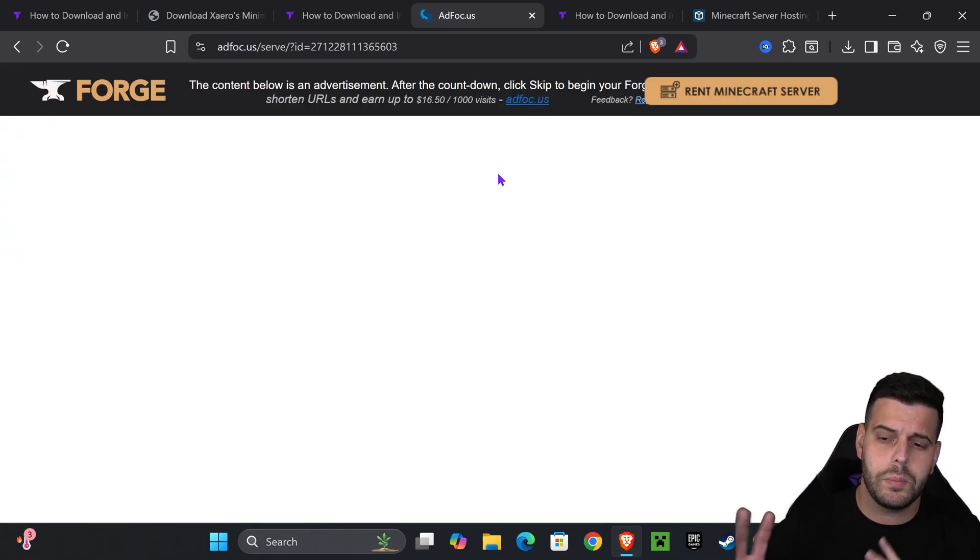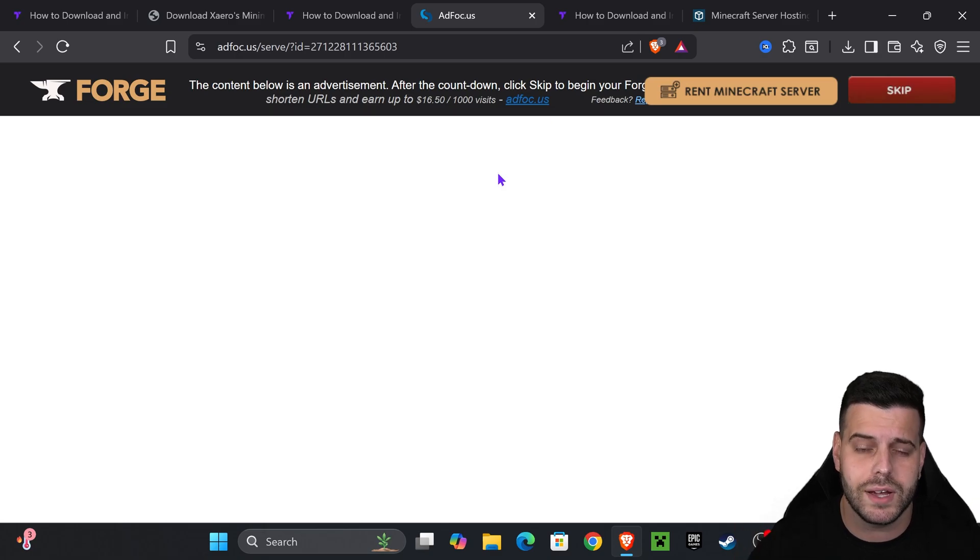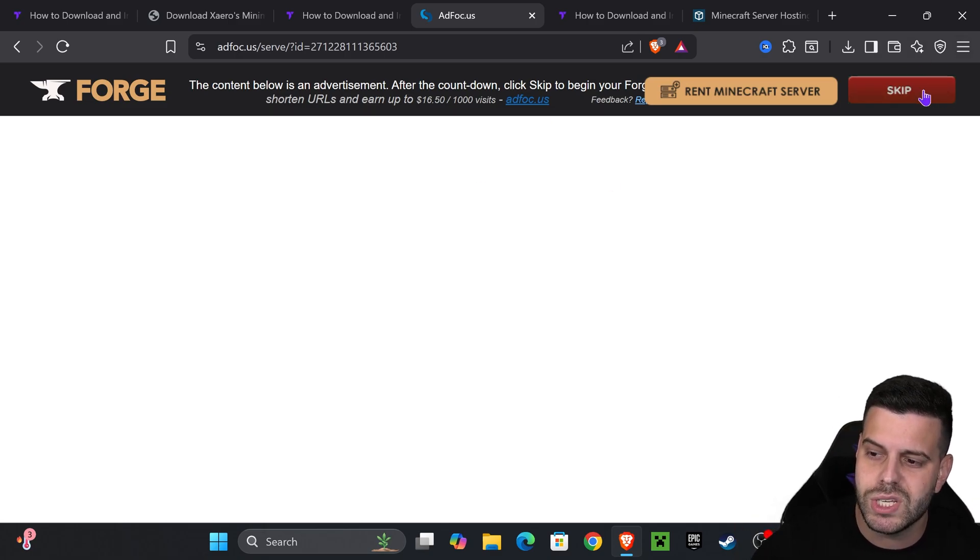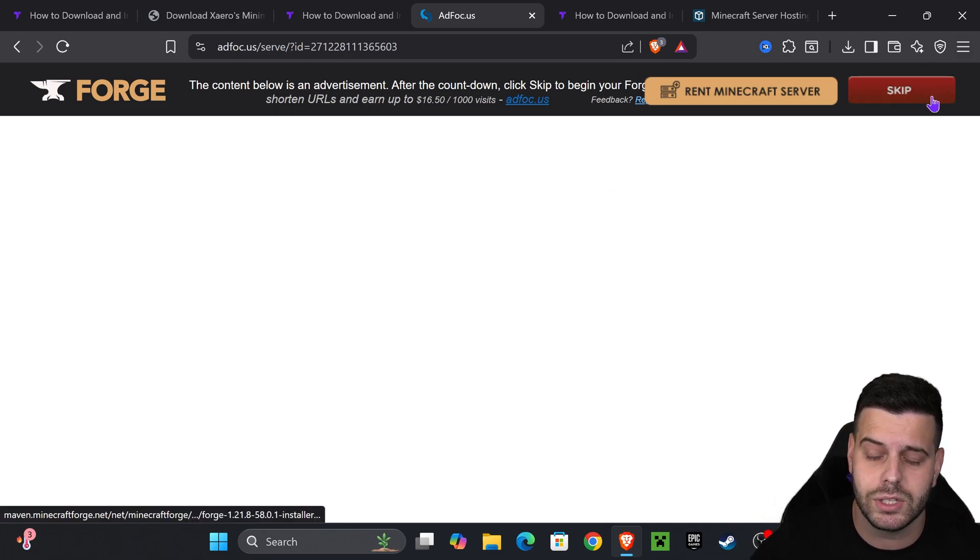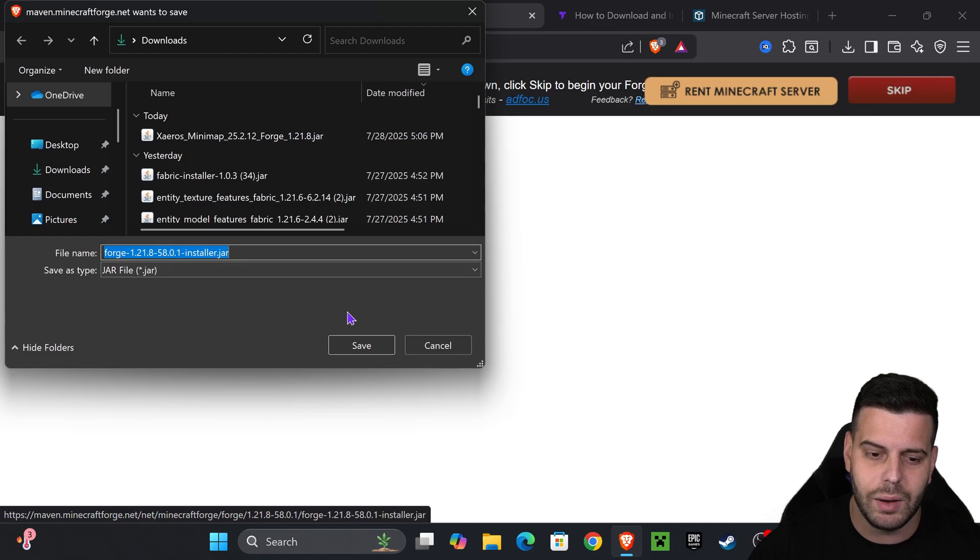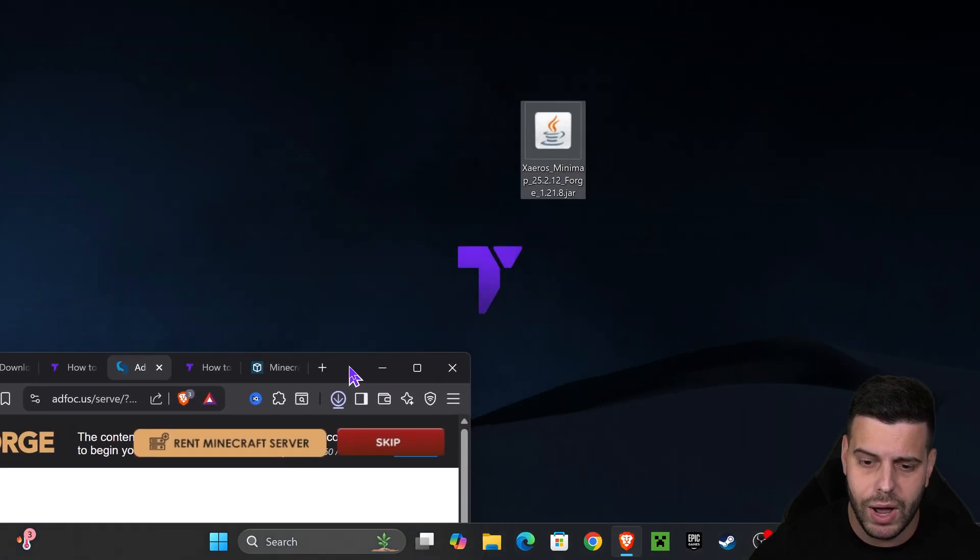That redirects you to another page where all you have to do is wait five seconds without clicking anything until you see this skip button on the top right. Then press on it and that'll begin the download for the installer of Forge right away.